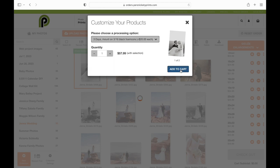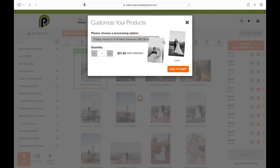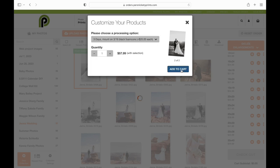So I'm going to go ahead and select 3-day mount and I'm going to choose for each photo because I want to make sure that I'm choosing mount for both of them and that they're the exact way that I want them.